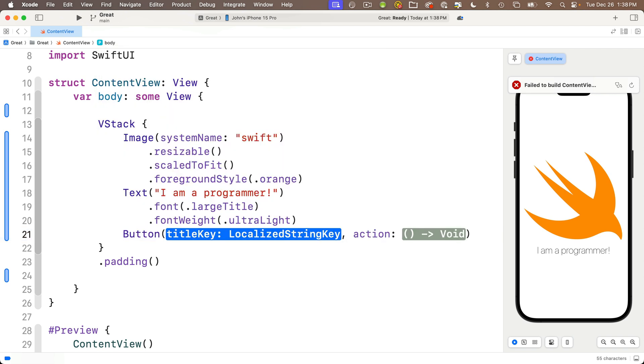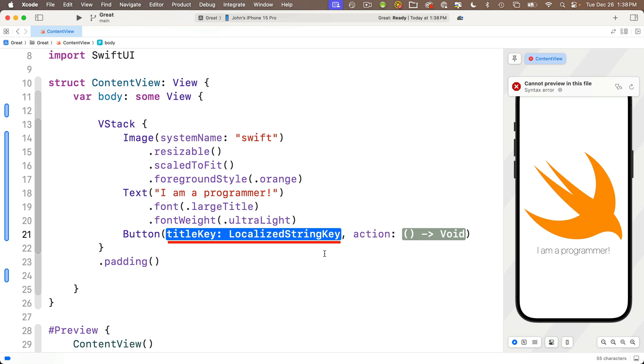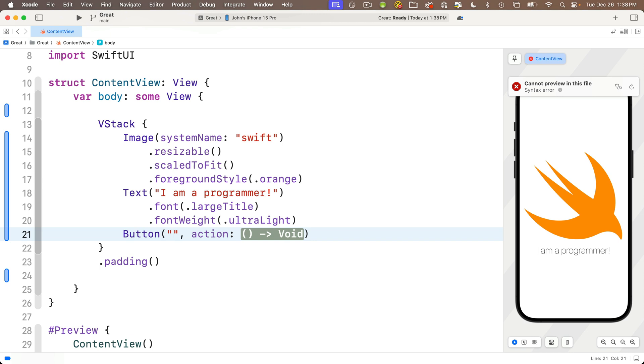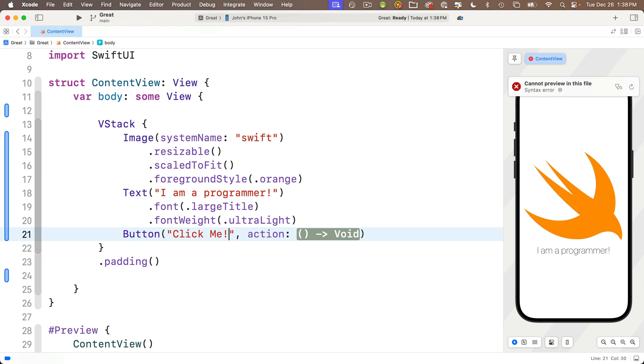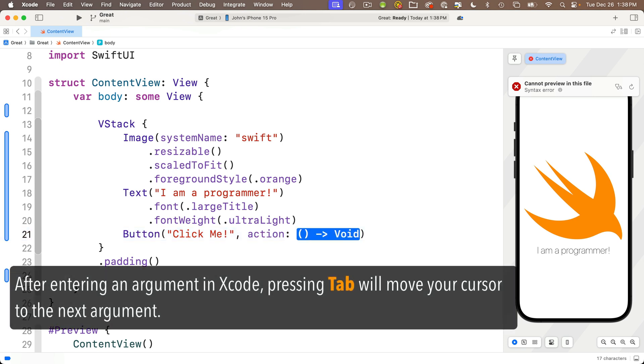So let's press return here. And why don't you follow along, typing the exact same characters that I type, so that you can quickly navigate around and change the arguments in the view. Now, at this point, you should have localized string key highlighted in blue. Now, consider that to be just a string. That's going to be the title for our button. So we'll type open double quote. Xcode adds the closing double quote. The cursor's in between. And we'll enter click me, exclamation point. Now, this is very important. Press the tab key, and you'll see the highlighting jumps over to the second argument. That's the action for this button.